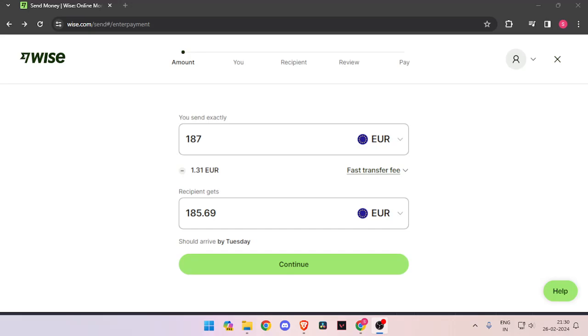In order to transfer money from Italy to Liechtenstein, you must have a WISE account. If you don't have one, you can easily create one for free.